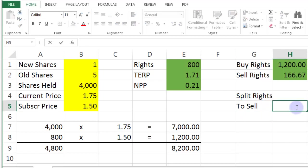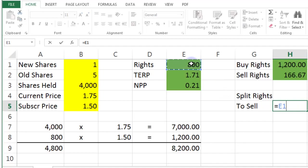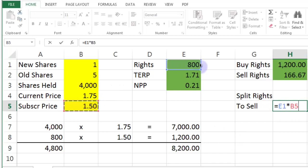Well, there is fortunately a nice equation that you can use to do this. So basically, it's equal to the number of rights you have multiplied by the subscription price. And then I need to put some brackets around that.